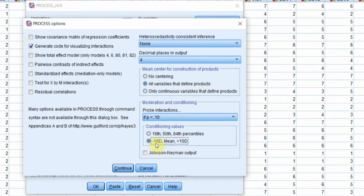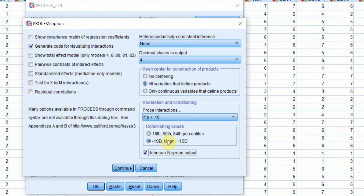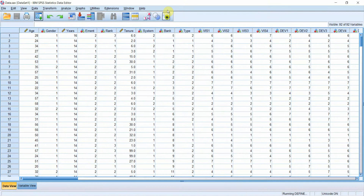From Conditioning values, I'll select the option for your moderator at lower, higher, or mean level. I'll also select the Johnson-Neyman output option. We'll keep four decimal points and run it. It may take some time because it's a bootstrapping procedure that uses your processor.